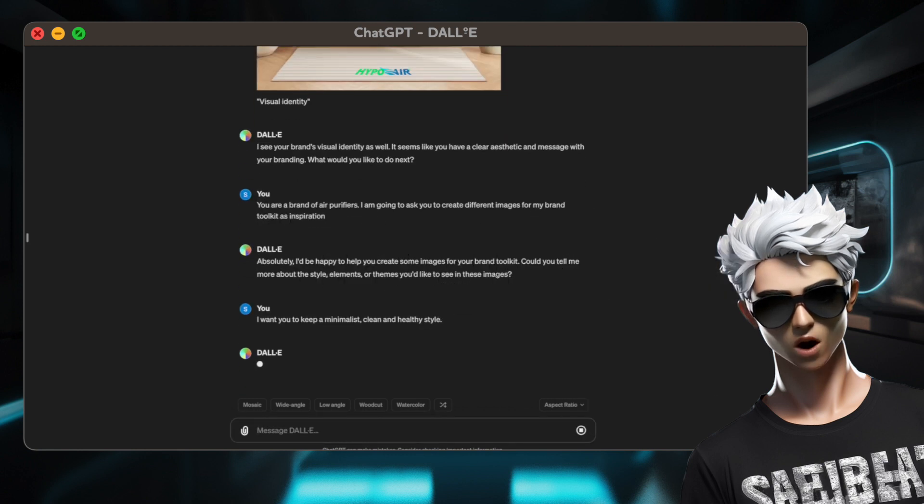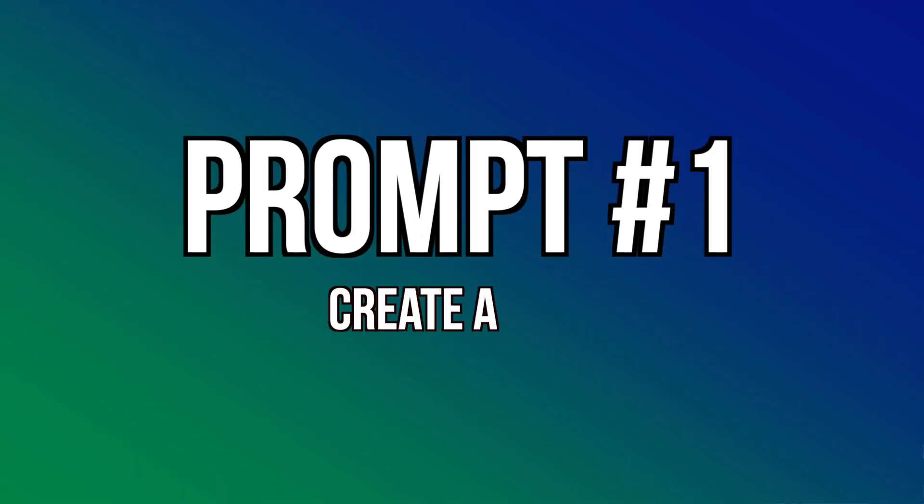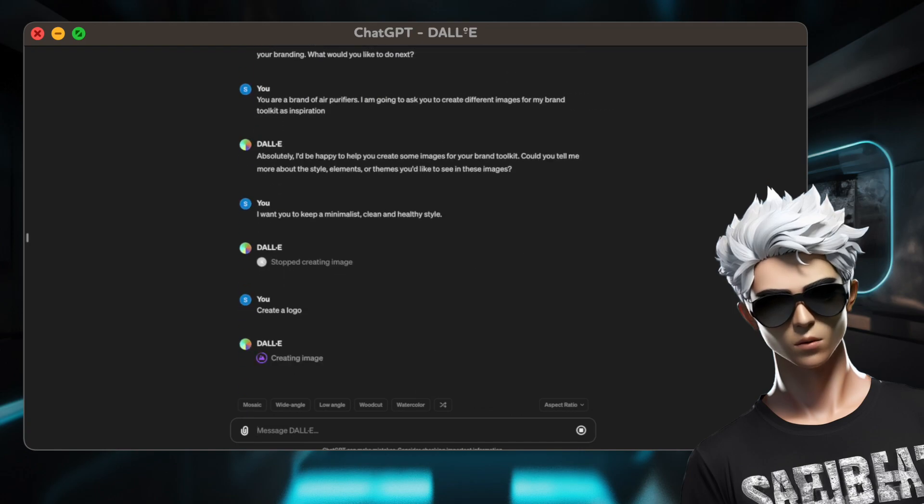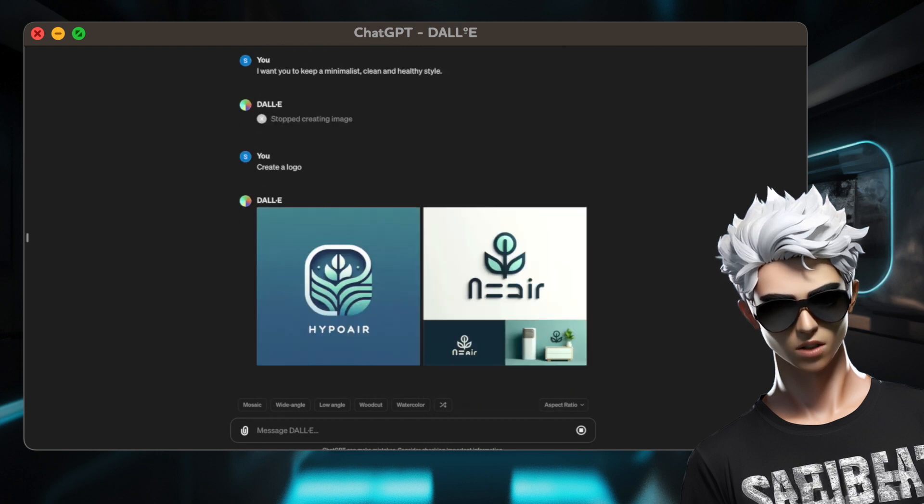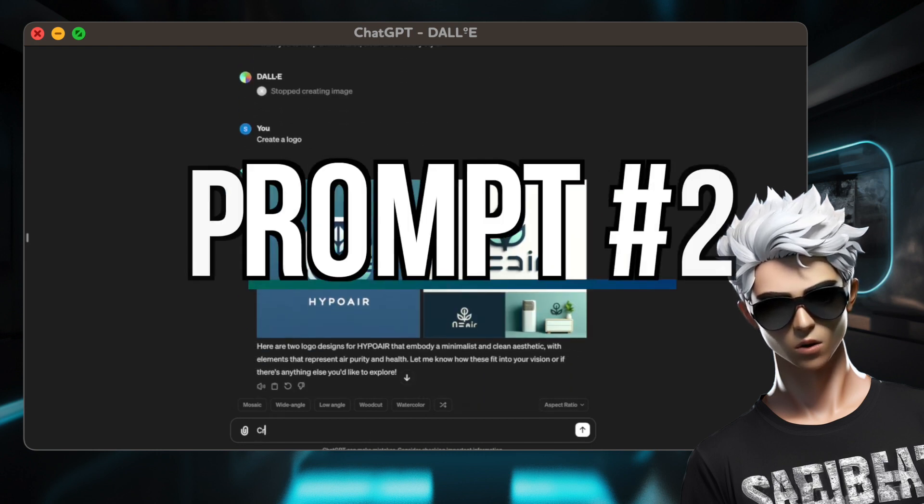Now, let's go to the prompts that will help us create a complete brand toolkit. First prompt, create a logo. Let's see if you can give us something more than a generic logo made in Canva. Okay, it has potential. Let's continue with the following prompts.